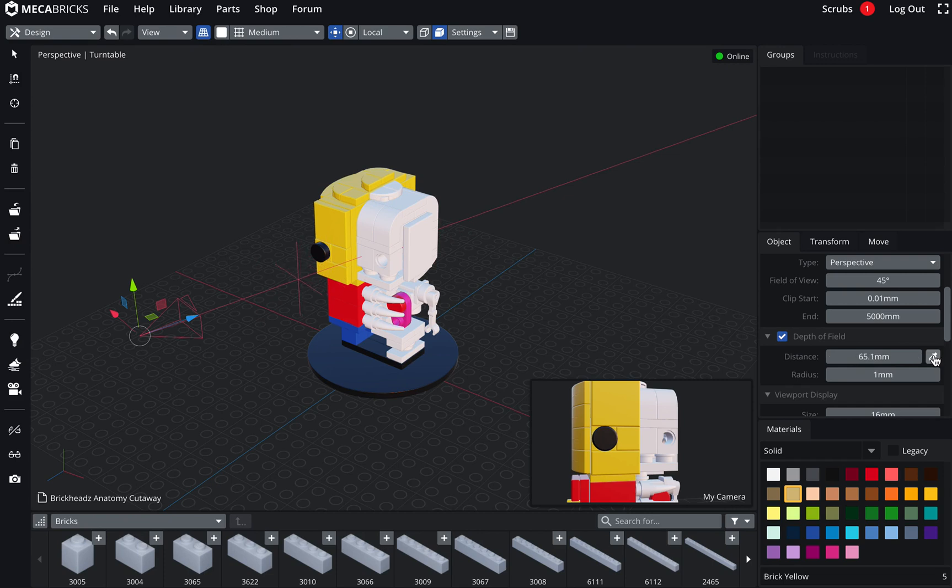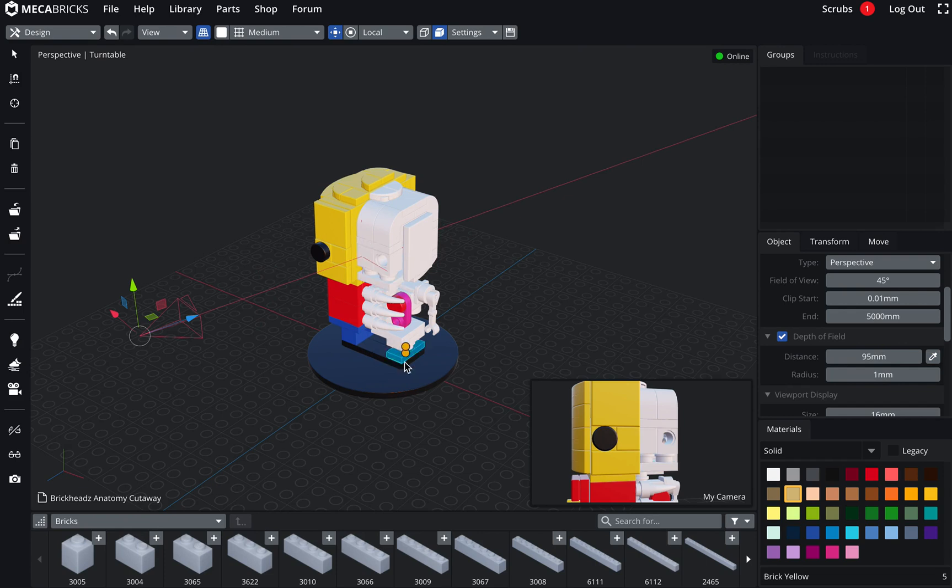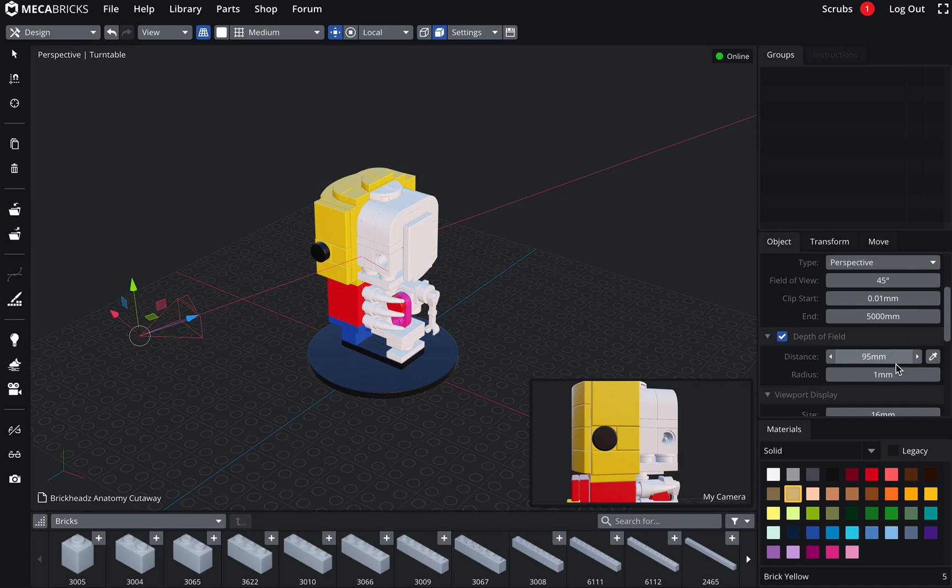So if I pick a point here, boom, it's going to be sharp or focused in this area here. Pretty useful.